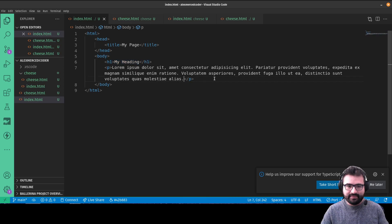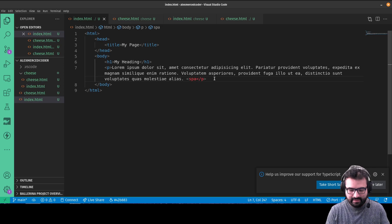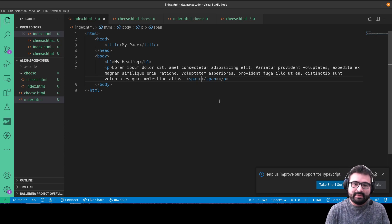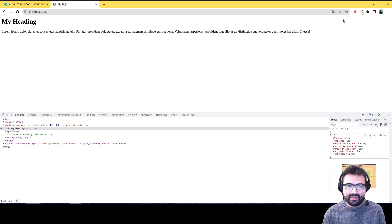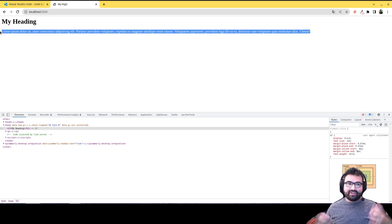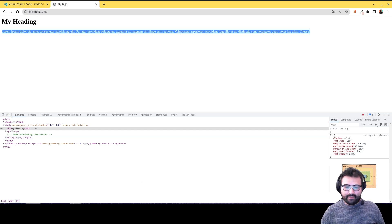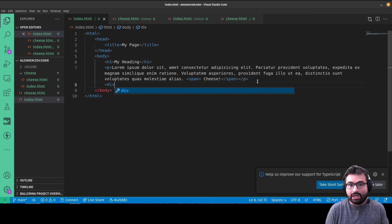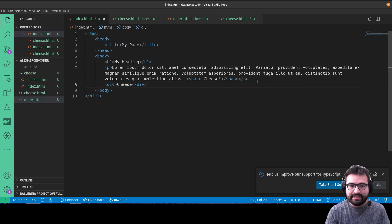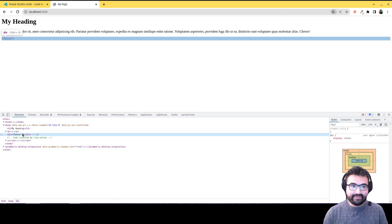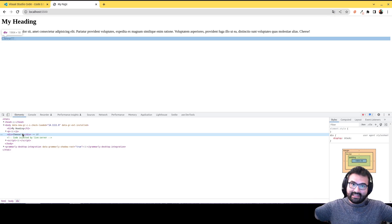Other elements are inline elements. A span tag, for example, is an inline element — if I write 'cheese' inside a span it stays on the same line and doesn't create a new block. Contrast that with a div, which stands for division — a div is a block-level element that takes up the full width. So anything inside a div takes up that full width, whereas a span does not.